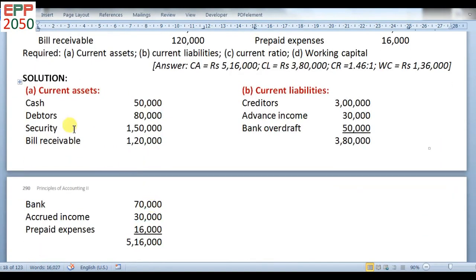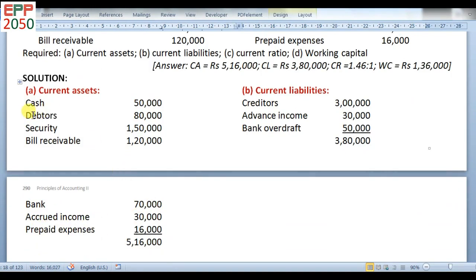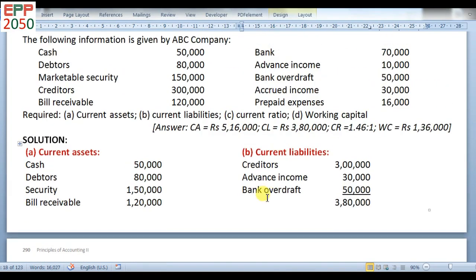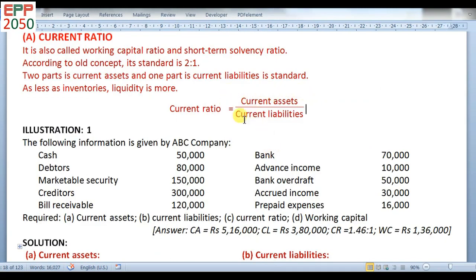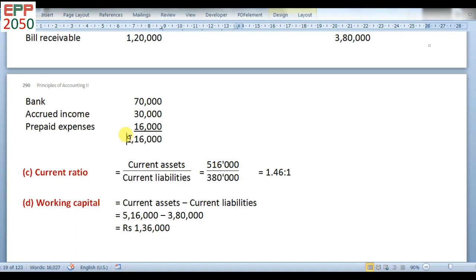Now go for the calculation. Under current assets: cash, debtors, marketable security, bills receivable, bank balance, accrued income, and prepaid expenses. The total of these is 5,16,000. Under current liabilities: creditors, advance income, and bank overdraft. Total of these liabilities is 3,80,000. Putting values into the formula — current assets divided by current liabilities — the current ratio is 5,16,000 divided by 3,80,000. The answer is 1.46 is to 1.